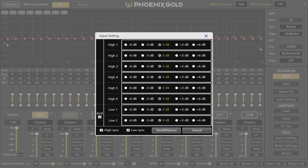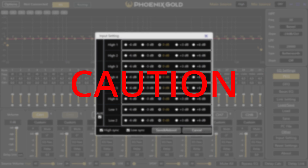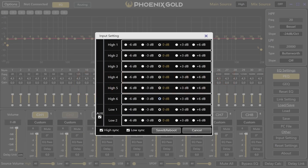In input settings, you can match the DSP's hardware sensitivity to the input voltage of your system. 0 dB is the standard setting for most systems. Use minus 6 dB for high power systems, or plus 6 dB for low power systems. For more fine tuning, you can use minus 3 dB or plus 3 dB for your specific vehicle. Remember, setting these too high can cause distortion. Once you save your changes, the DSP will reboot for a few seconds before resuming playback.